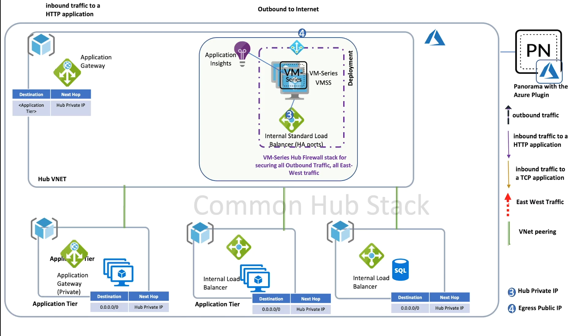The first model is what we call a common hub stack that consists of a stack of firewalls with an internal load balancer.